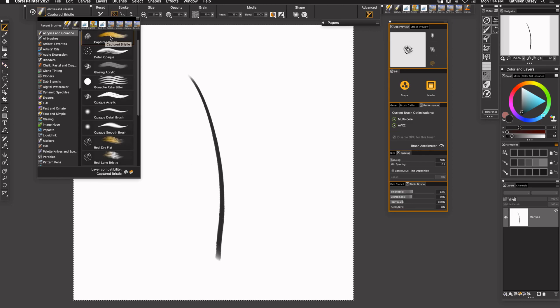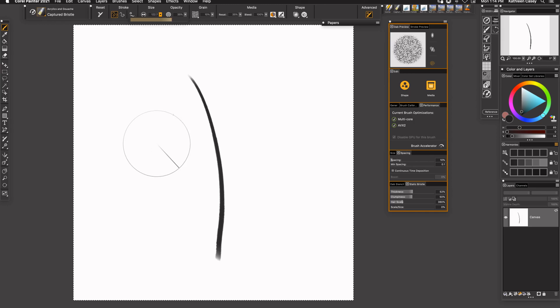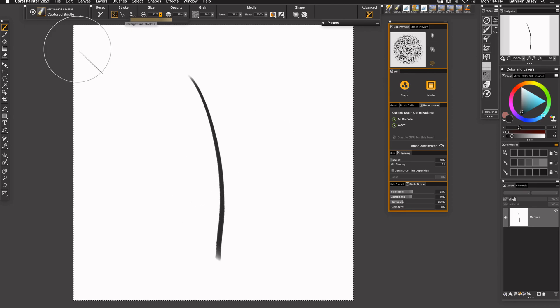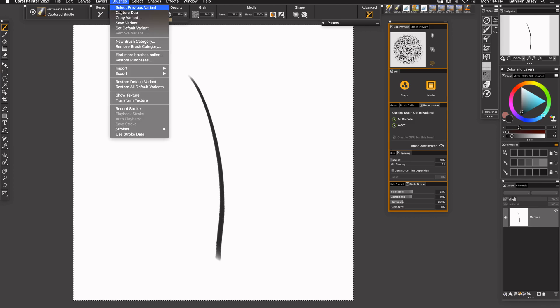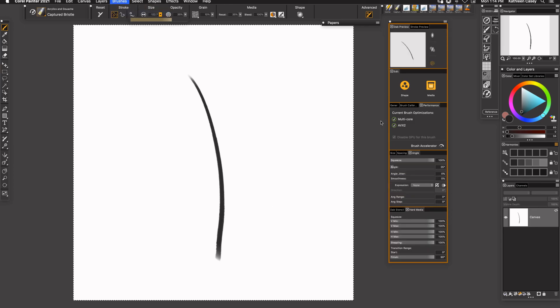And I'm going to use the Captured Bristle from the Acrylics and Gouache. I am going to make this brush larger so that it fits in here pretty good into this little preview right here. Since this is already selected, I'm going to go to Brush and Capture Dab. And as you can see it puts the dab right here in this window.